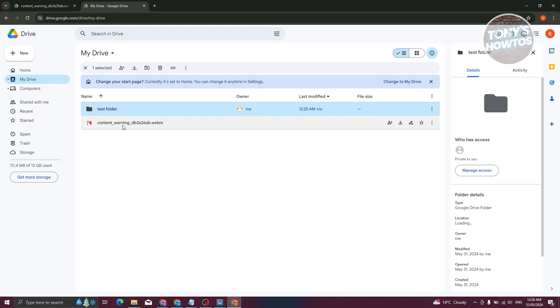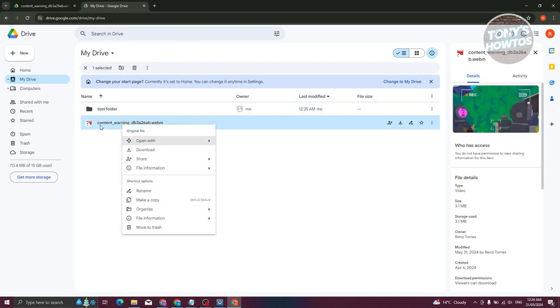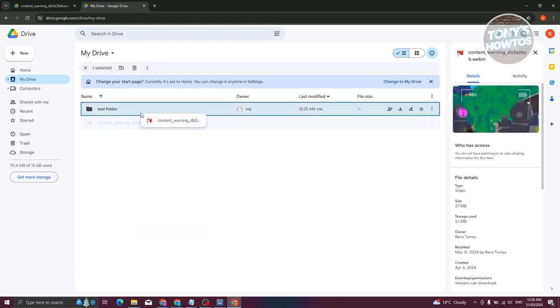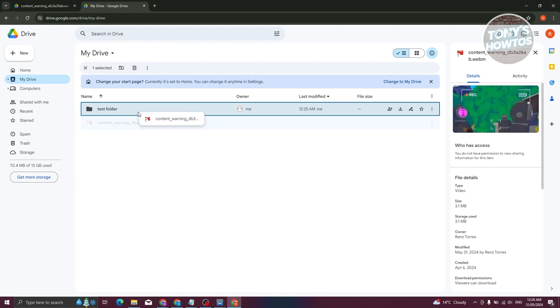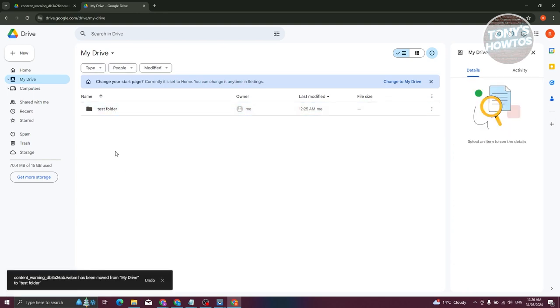Now, what we need to do is move this one. You can go ahead and basically move this in this section here. What I like to do is just press and hold on it, drag it into test folder. Once you've done that, as you can see, it is now in our folder.